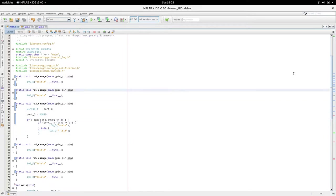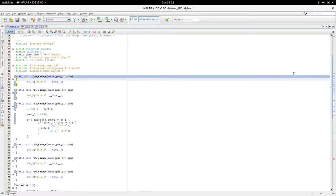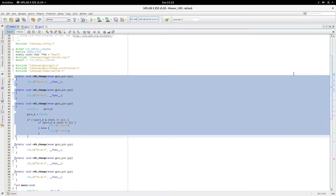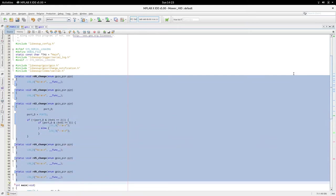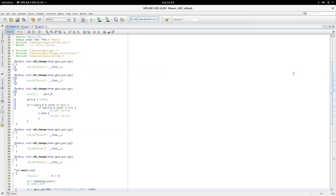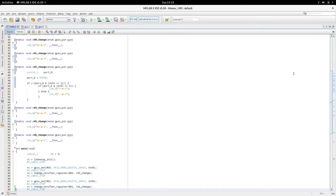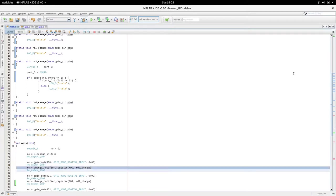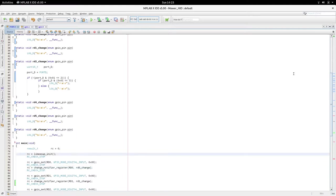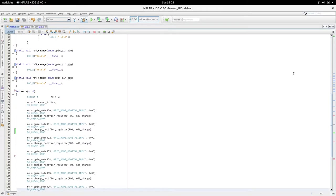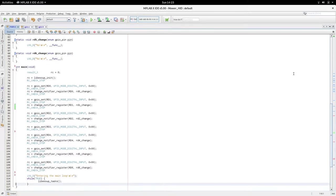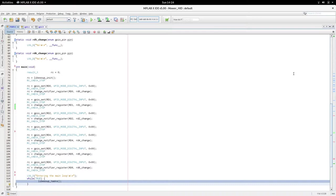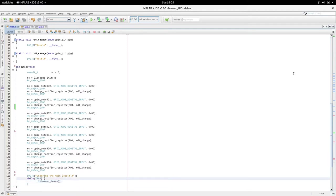And those are the six callbacks. There's no debouncing, they're just basically at the minute logging to the debug port. So each one of these pins is initialized as an input and then we attach the change notification function that we want called. So in this case we want change notification registered for pin RD0 and the function, the callback function we want to call is RD0 change. So all the main actually does then is call libesoup initialize and forever loops on libesoup tasks.